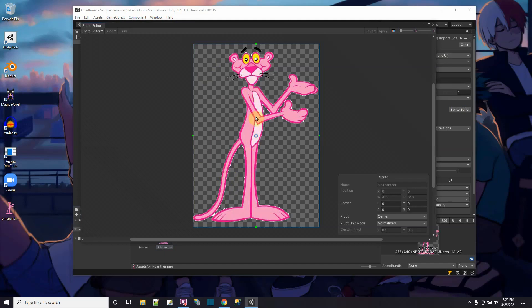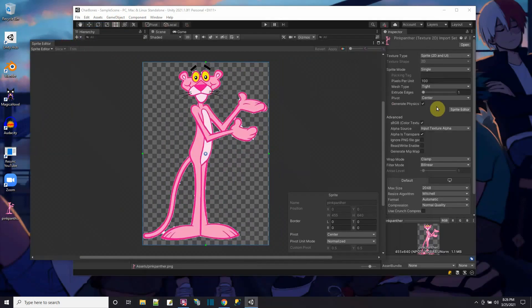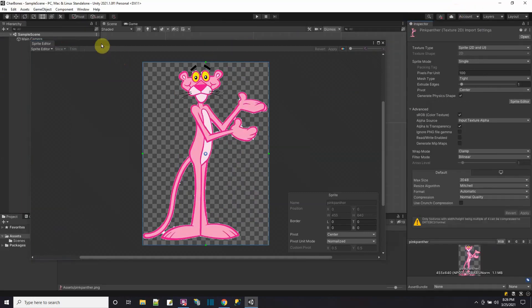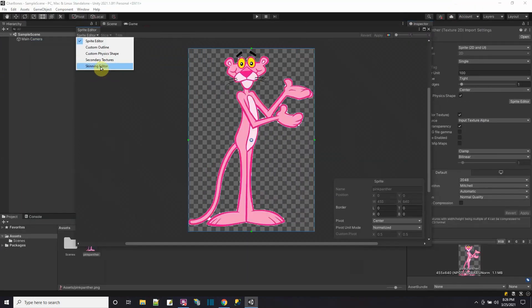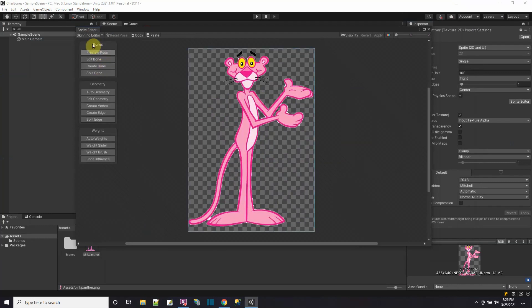Now for the sprite, what I want to do is add some bones so that I could animate the sprite. So I'm going to do here in the sprite editor, which is a window that I opened up by clicking on sprite editor. There's a menu here that says skinning editor. So I'm going to select the skinning editor. And now I have this menu here with bones, geometry and weights.